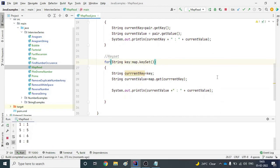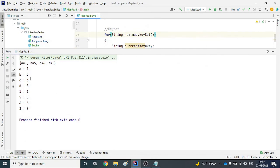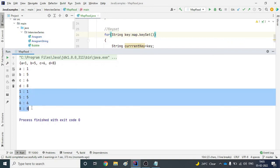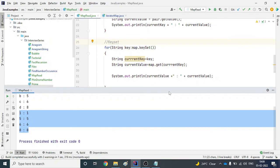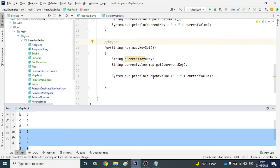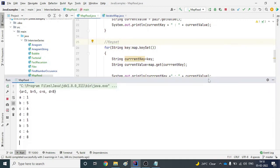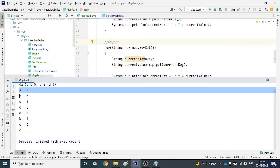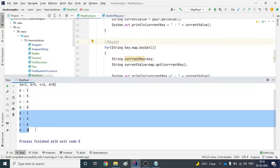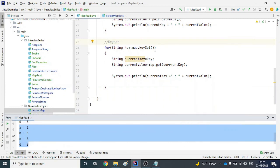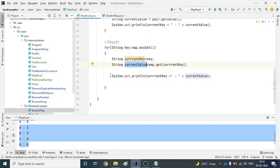Let's run it. Looking at the output, we have a mistake — we're printing the current value twice instead of current key. Let's fix that by changing the println to use currentKey. Now running it again, we're getting the correct output. From the first loop we get the entry set results, and from the second loop we get the key set results — key and value are both retrieved correctly.